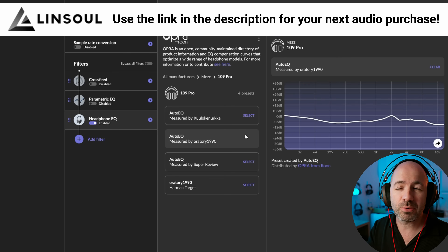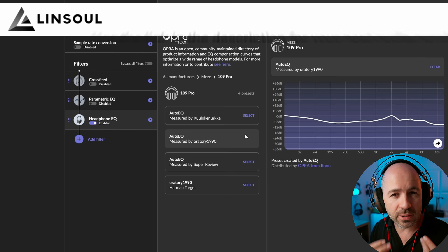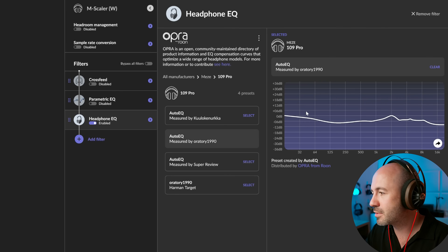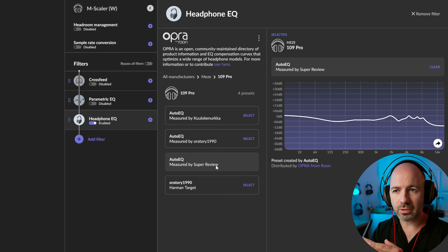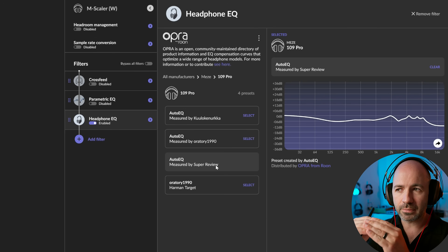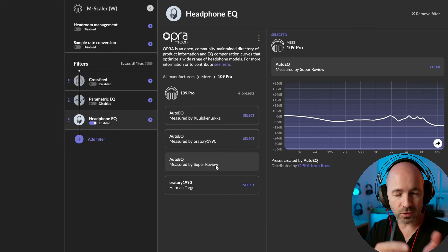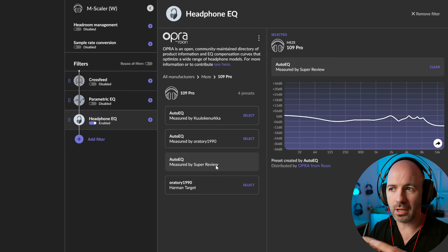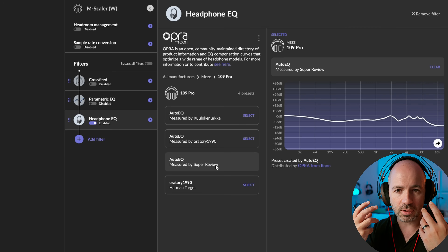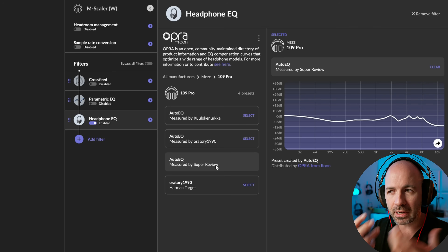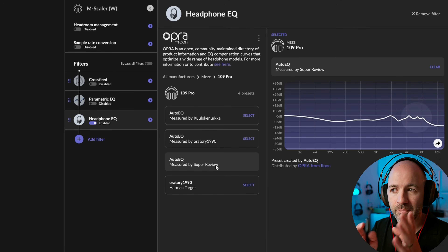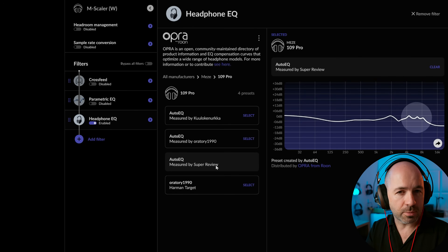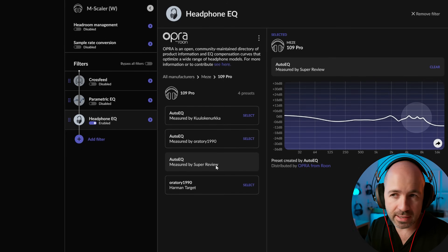I don't know that I could say I've got a preference, but it's a very obvious shift, despite not being drastically different curves. So another difference here — if we go from Oratory's curve to the Super Review curve, there's a lot more energy and attack in the four to eight kilohertz range from the Super Review curve.